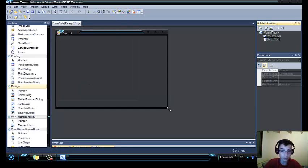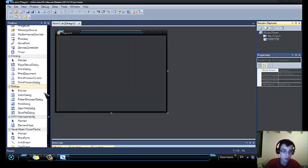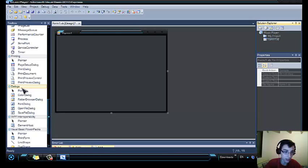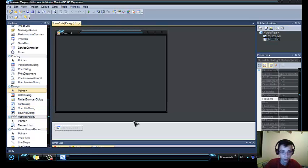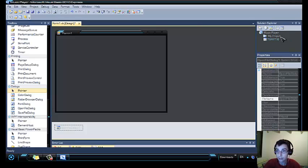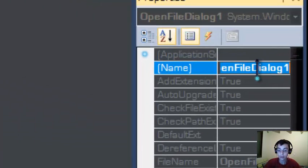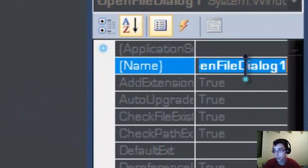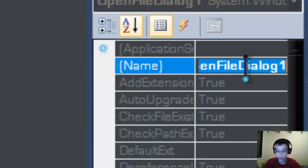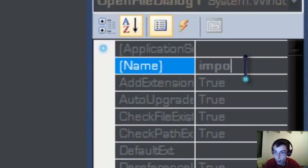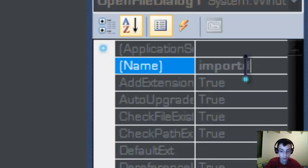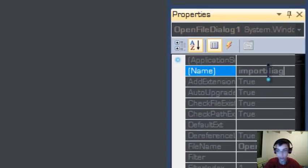Resize the form and scroll down to dialogues until you find an open file dialog. Rename it to import dialog.